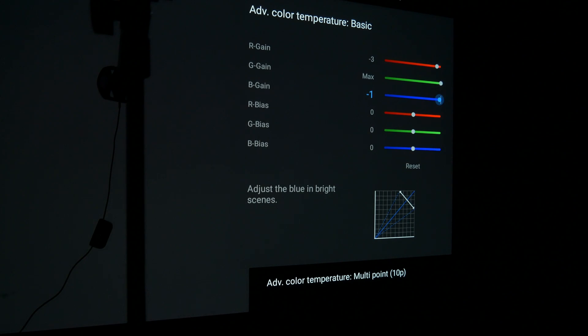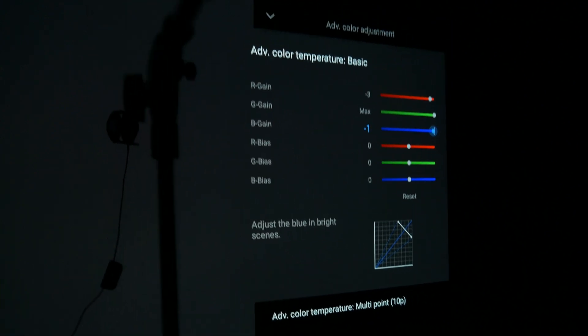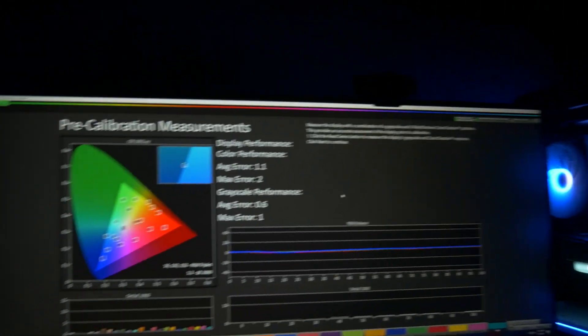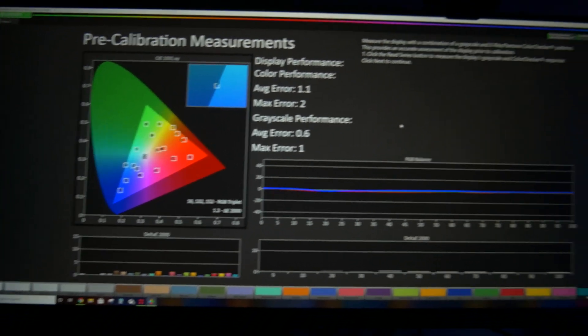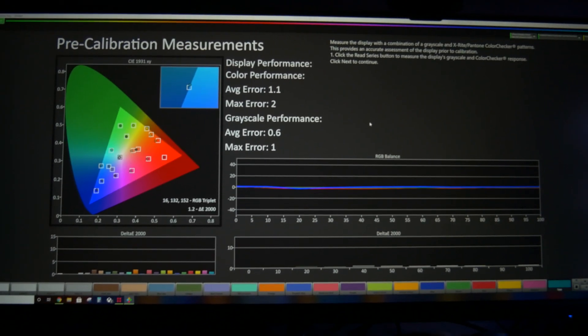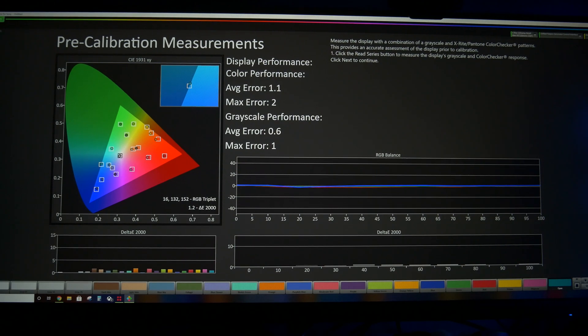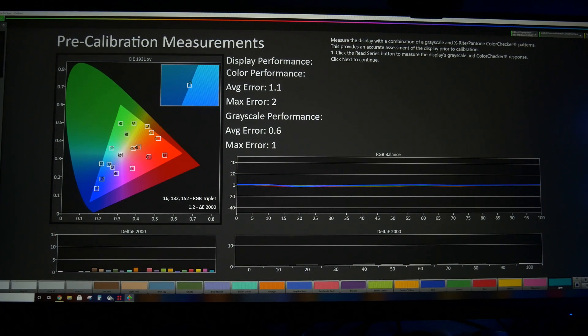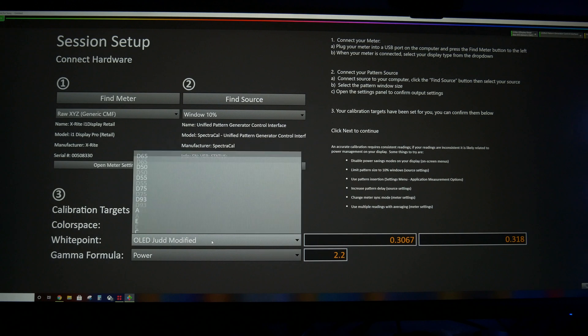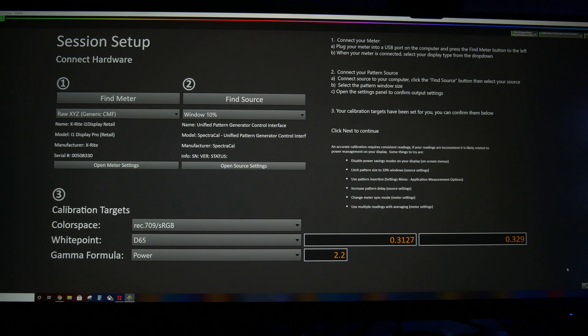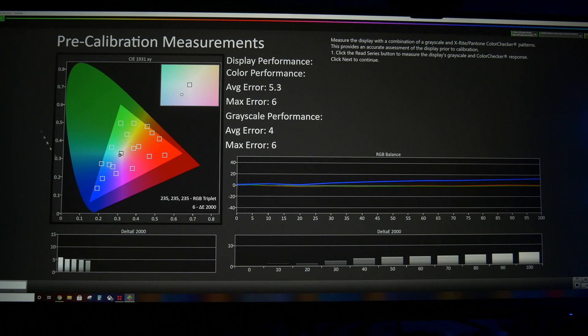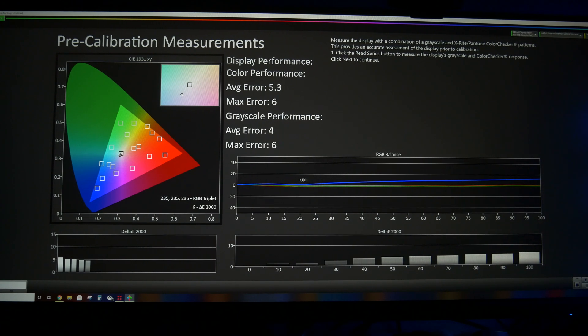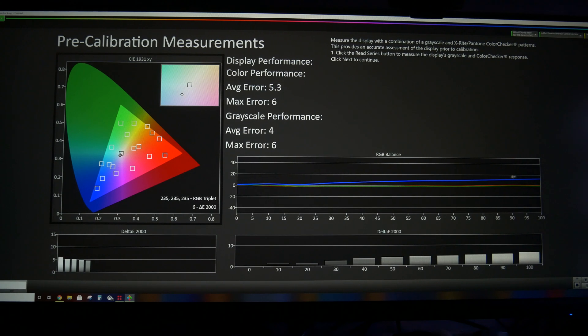For D65, we would have to pull the blue down a lot more. And to show you what that looks like, I believe I can just change the white point and it will change this chart. So let me try this really quickly. If we go back to setup and we change this to D65 and then we go back to our measurement. Yep. So here you can see the difference between modified Judd and D65. Red and green is very, very similar. The only difference is you have a lot more blue push on modified Judd. So if we pull that blue gain down to probably negative 8 or so, then you would be at D65.